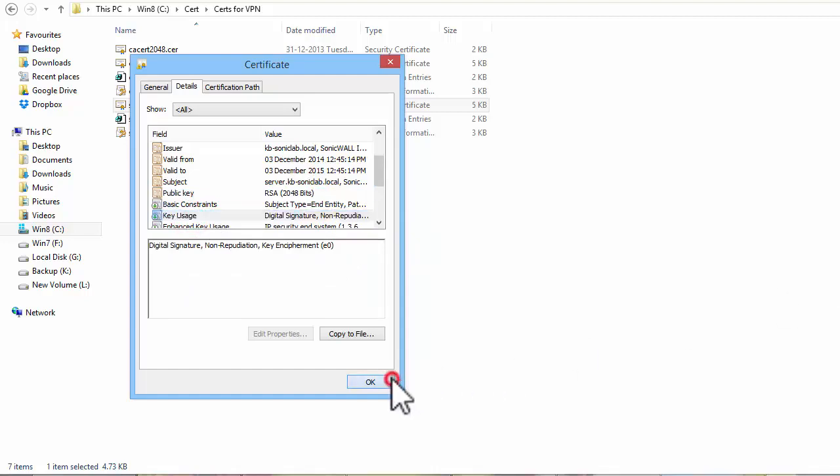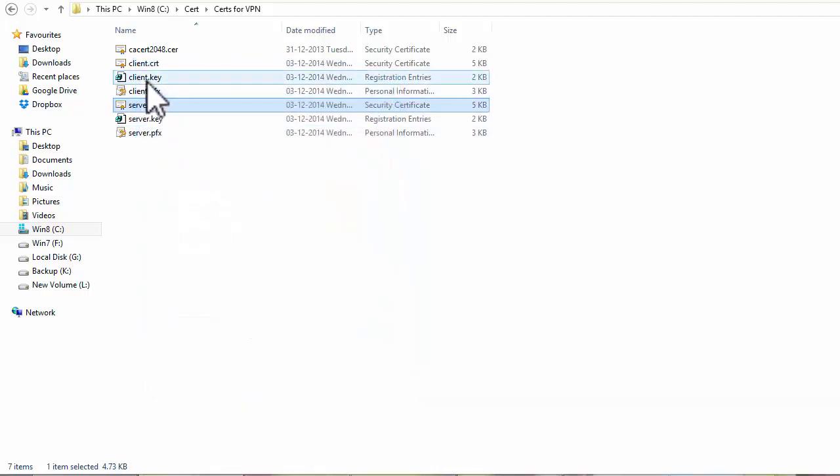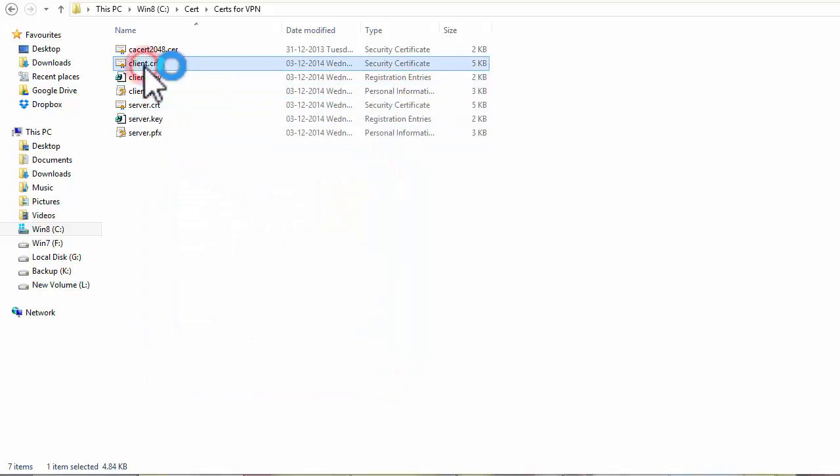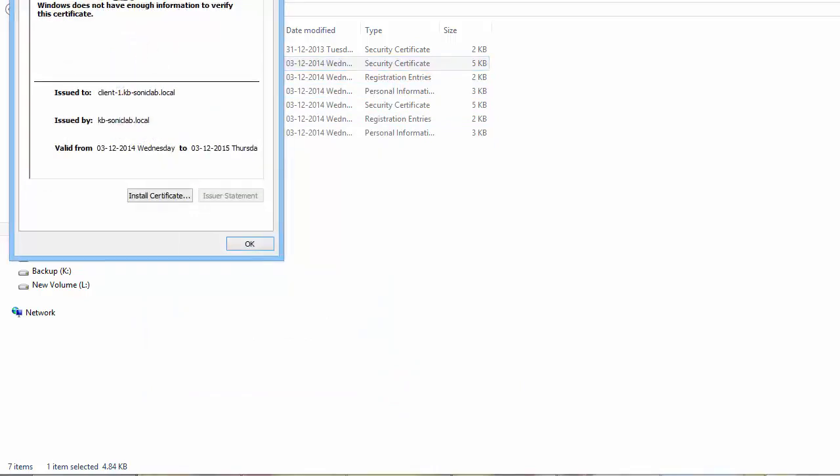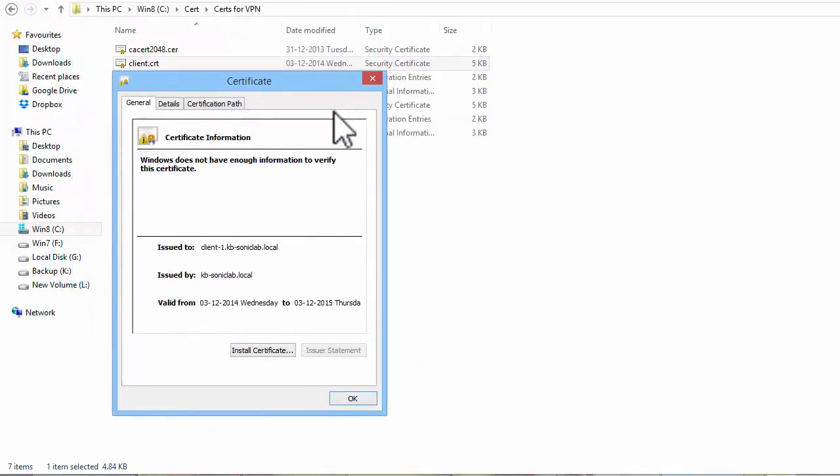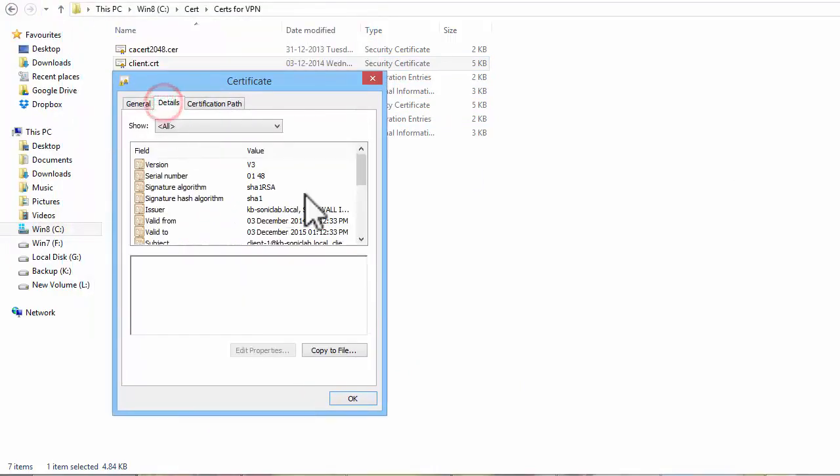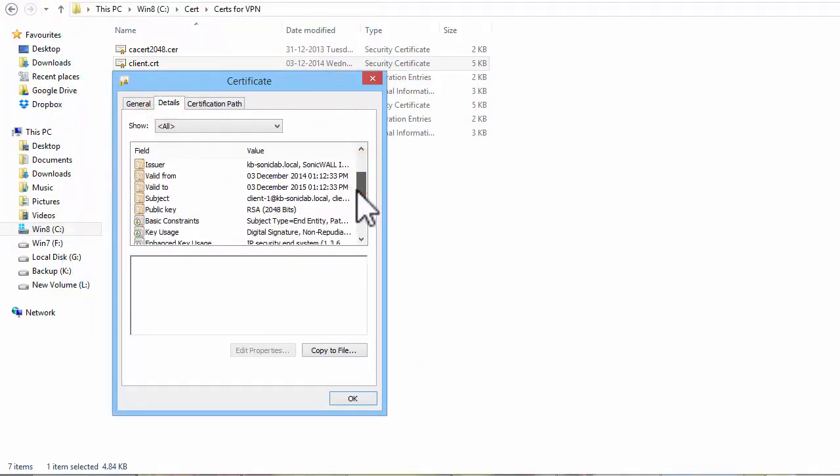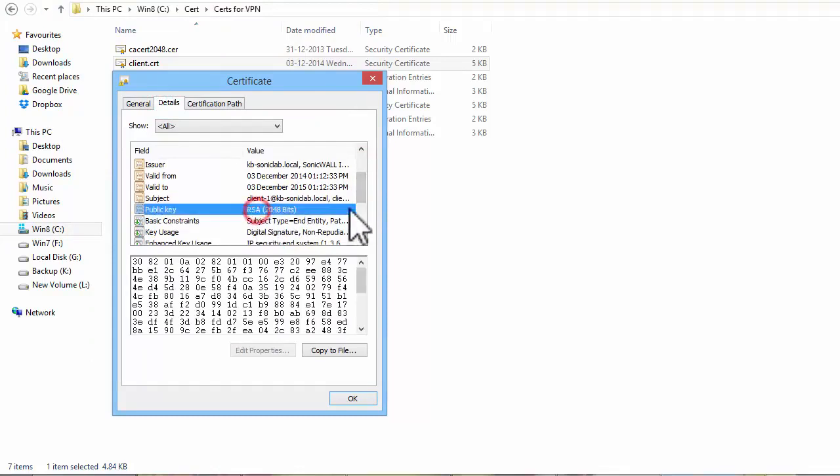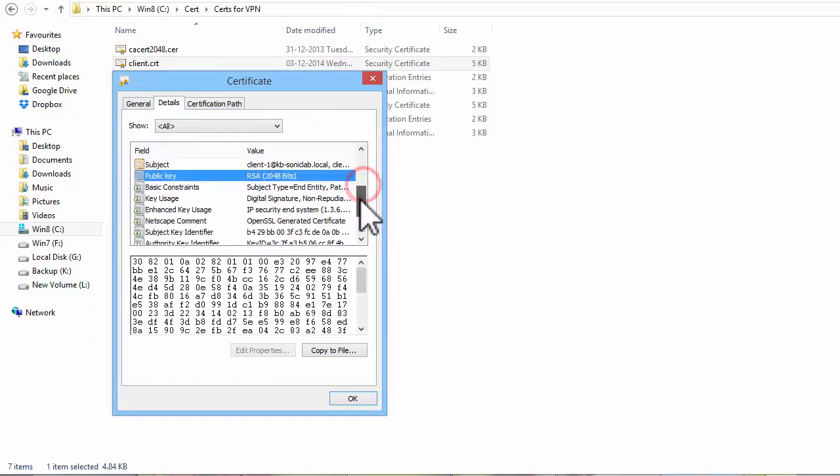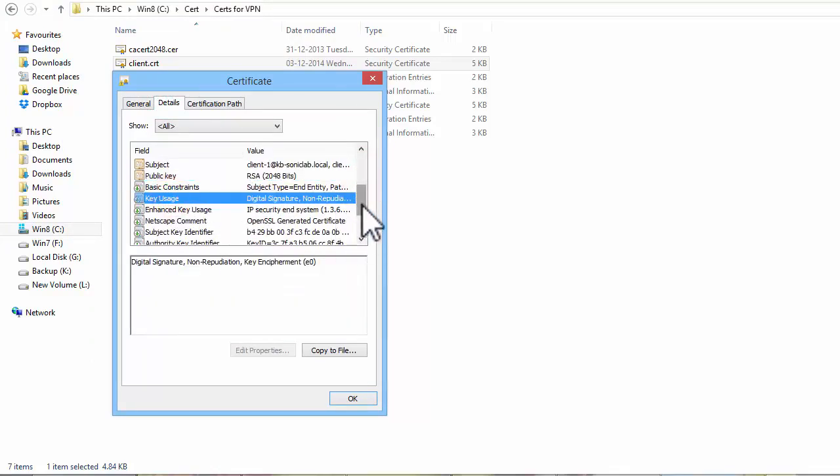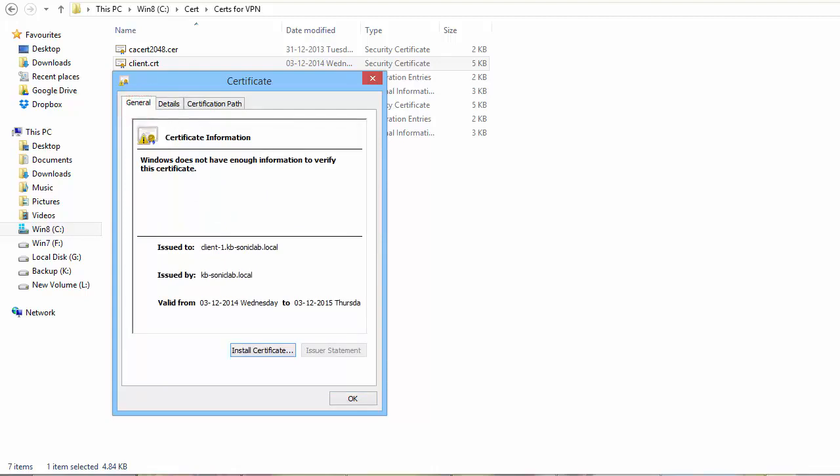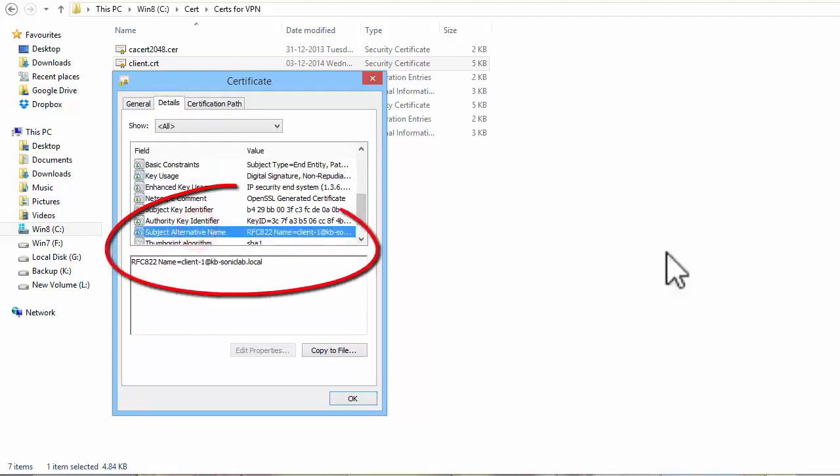And this is the certificate to be imported into the Global VPN client. This too is a 2048-bit certificate and has the same key usage as the other certificate. The certificate has been issued to a particular user. Its subject alternative name is the email address of the user.